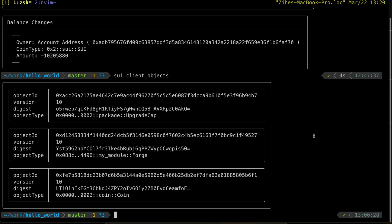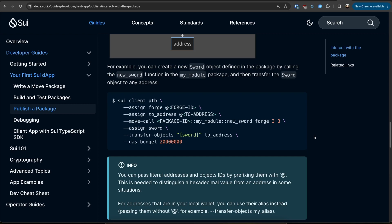Now let's interact with the package with the PTB CLI instead of writing any code. You can find the CLI command under publish a package section of the tutorial.